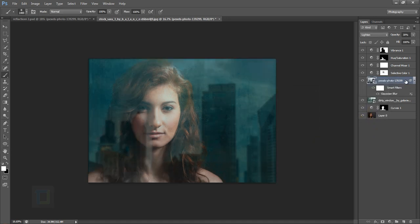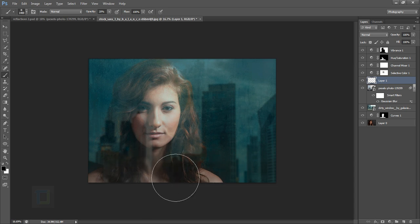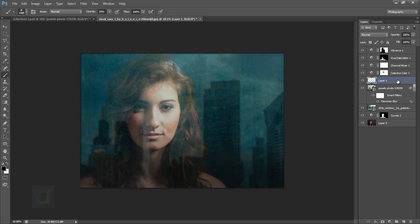To add a little more depth, create a new blank layer and place it under all the color correction layers. Get the Brush tool with black color at about 20% opacity and a really soft brush, then paint along the edges. Turning it on and off shows it adds nice depth to the image.